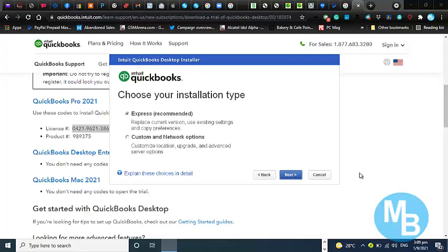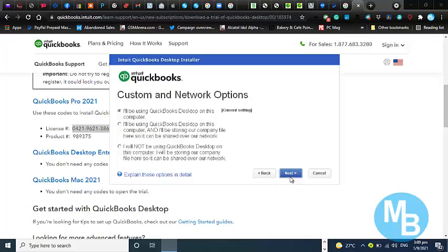We're not going to select the recommended express settings because if you have a current version of QuickBooks on your system, it will replace that version, even if it is a full version. So we're going to select the custom and network options and select next.